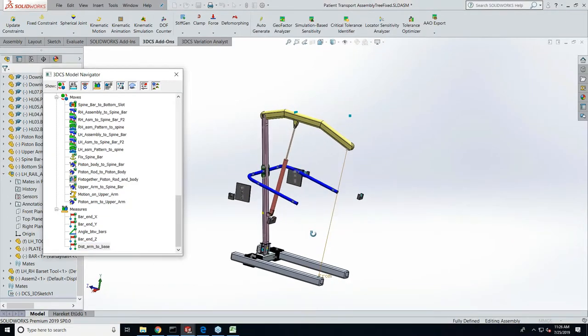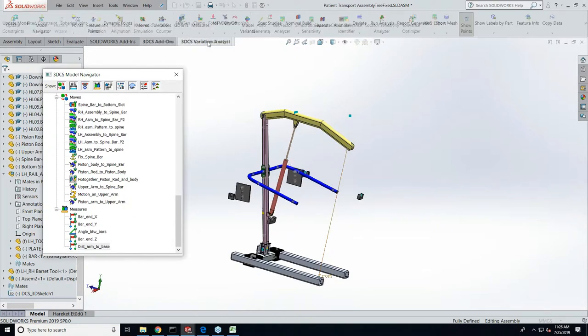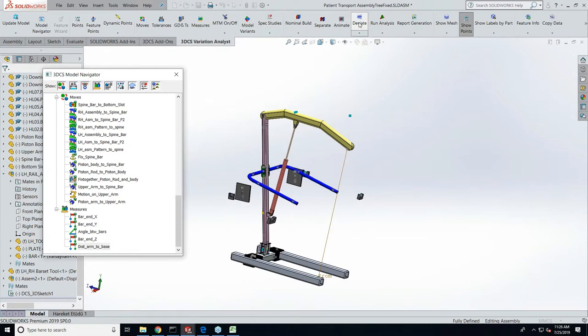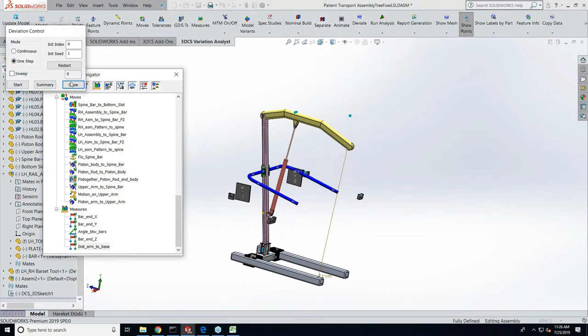That's changing shape as it goes through its range of motion, and that's what's locating the arm. So the motion is changing the geometry, which is going to change the effect of the variation.